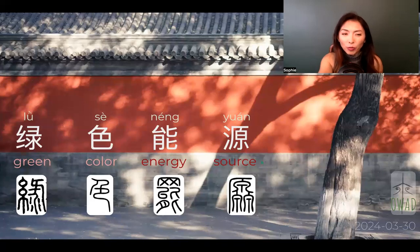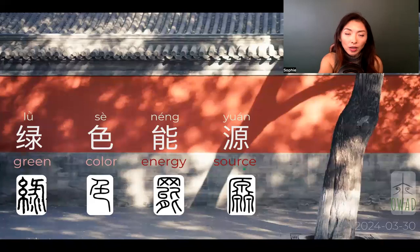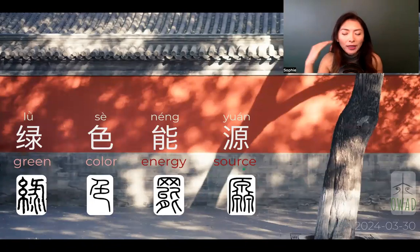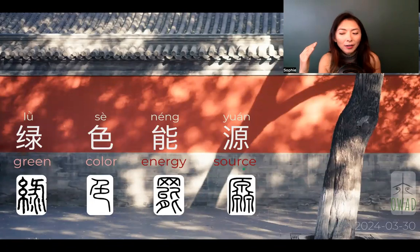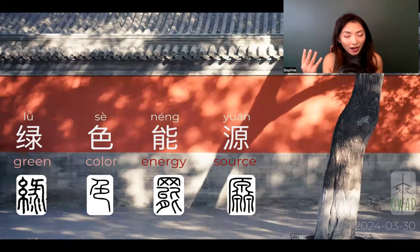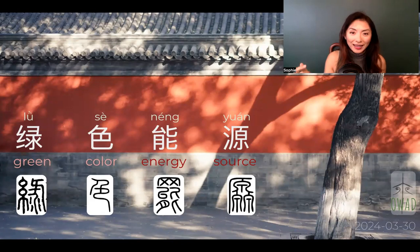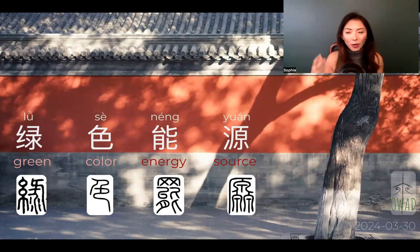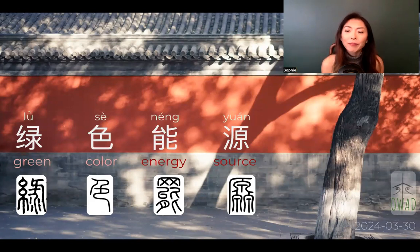I guess the reason why is because four-character formation is the regular or default position. Like when we hear three characters, it's almost like unfinished. When we hear four, then it makes more sense to us — more finished or complete for us.